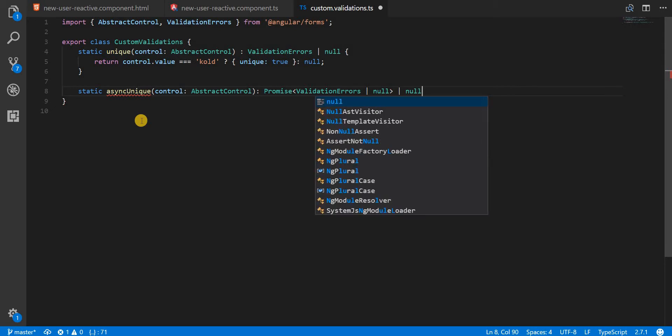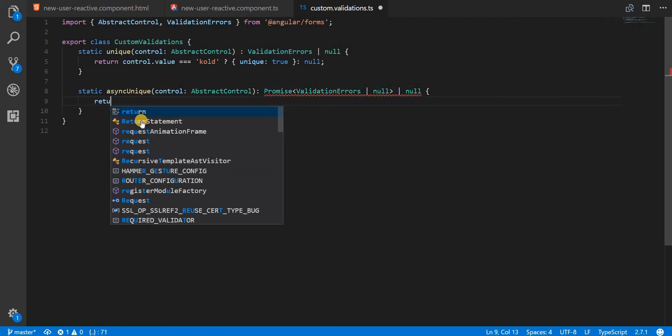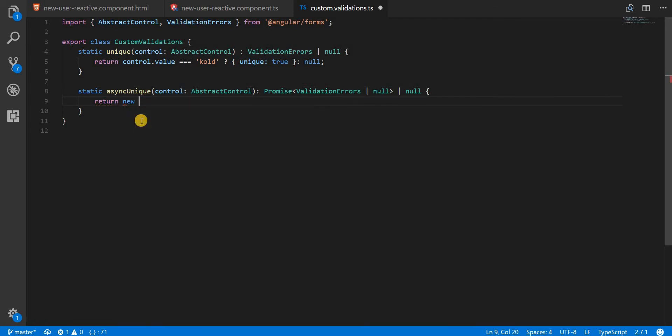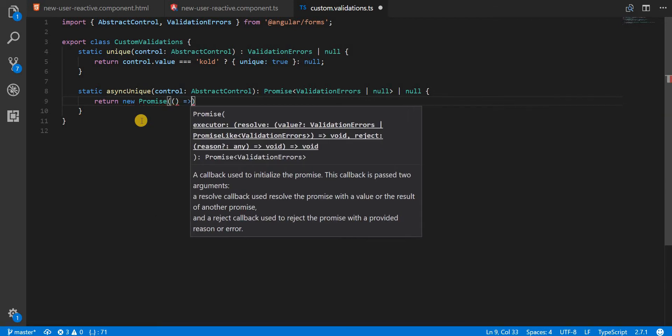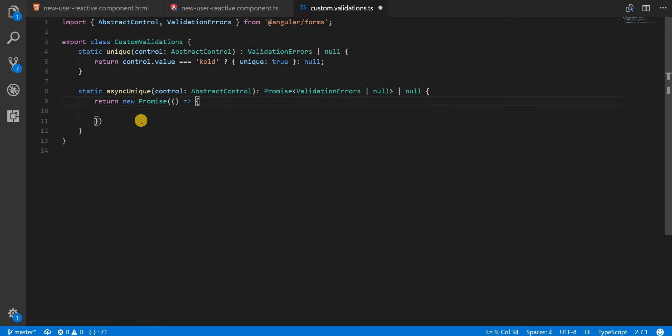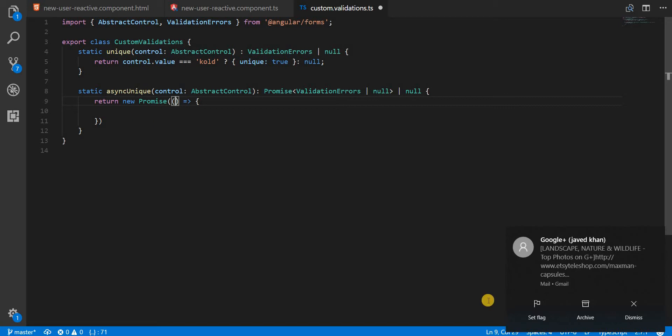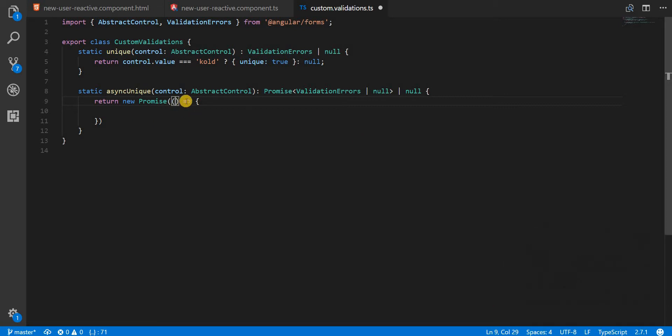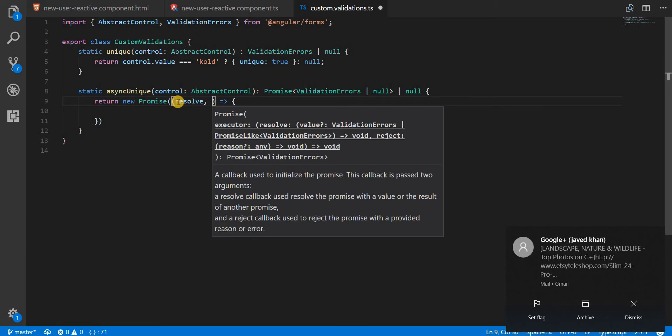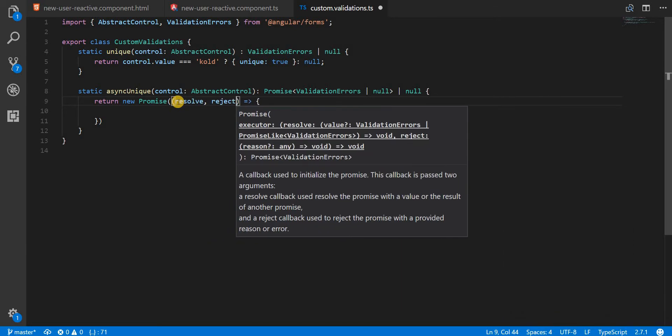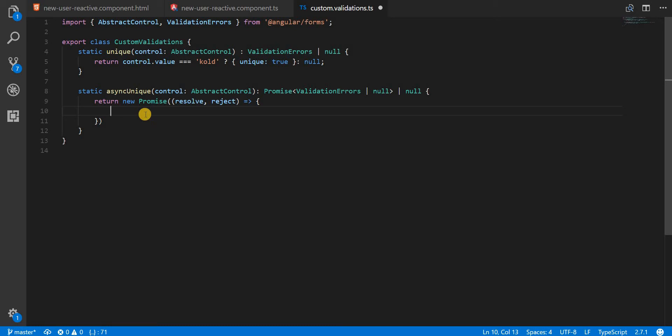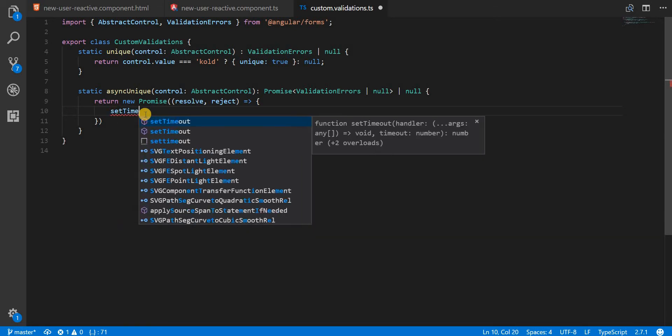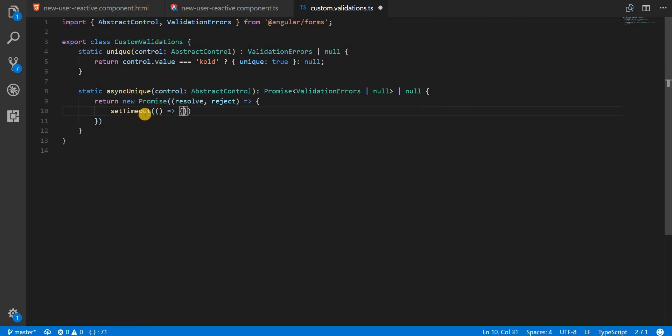Now in this case we'll return a new Promise which takes a callback function with two functions that can be called: one would be resolve and one would be reject. Now to simulate that this was a service call that took a few seconds, we are going to use the setTimeout method and call a method inside it.